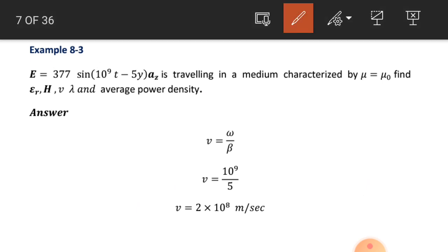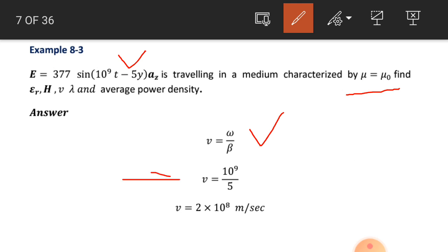We do example number 8.3. The electric field intensity is given in a medium characterized by mu equal to mu naught. Find the dielectric constant, magnetic field intensity, speed, wavelength, and average power density. We know that v equals omega by beta. Omega is 10 raised to the power 9 while beta is 5, so the speed of this wave in the given medium is 2 into 10 raised to the power 8 meter per second.